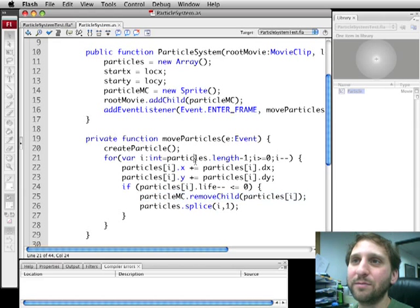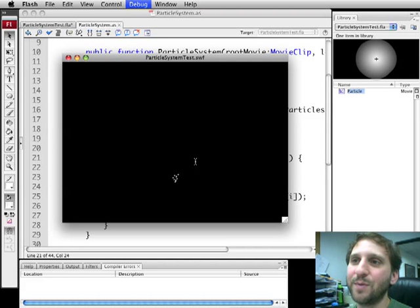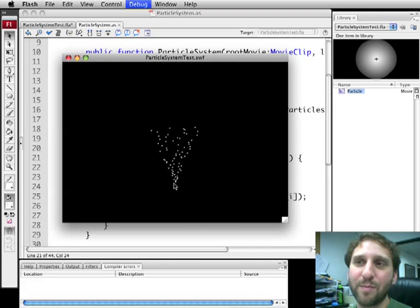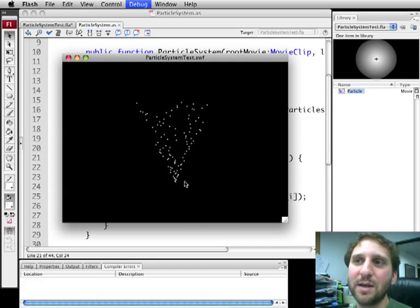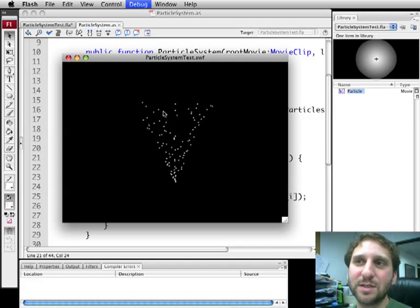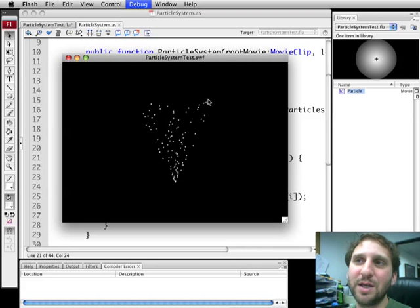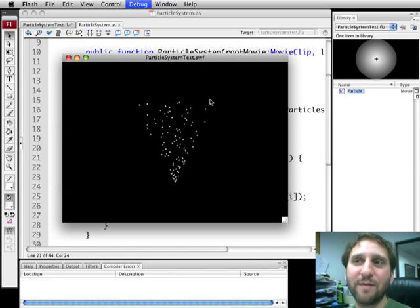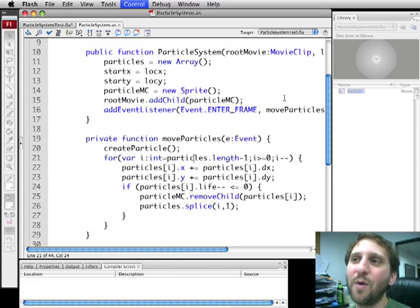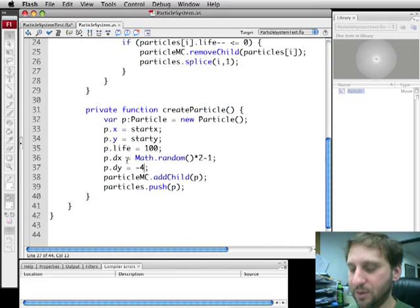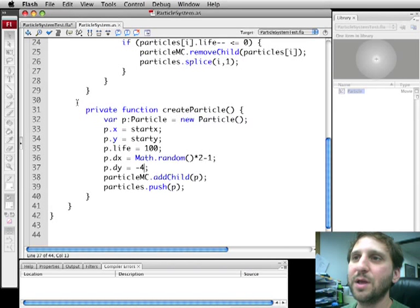If we run we'll see what happens. There we go. Particles are created from that point. Some go left. Some go right. They all move consistently up and they are destroyed when they reach here because they all have a life of about 100. You can go ahead and play with the formula here. You can see it can go a little bit faster here.